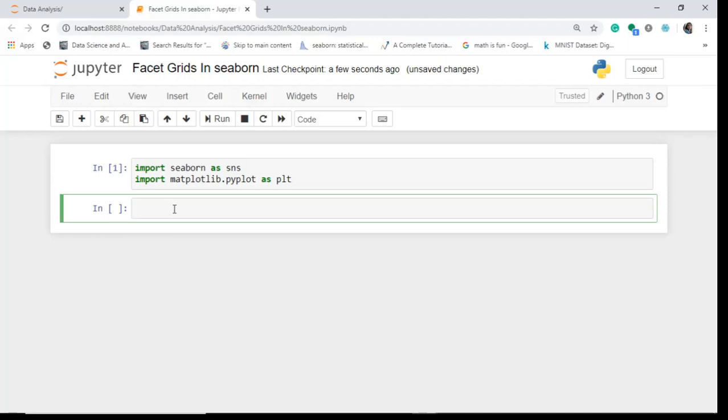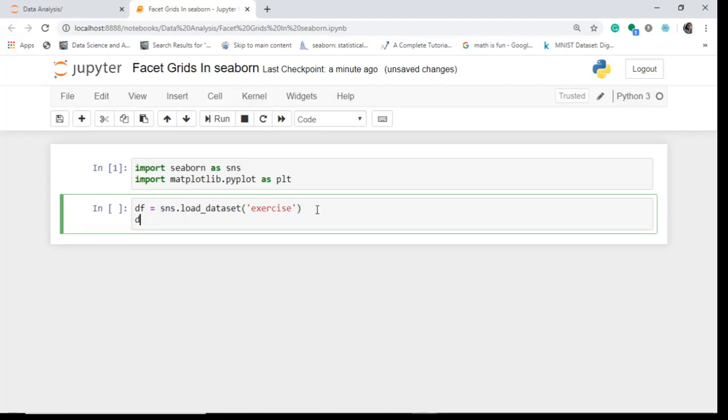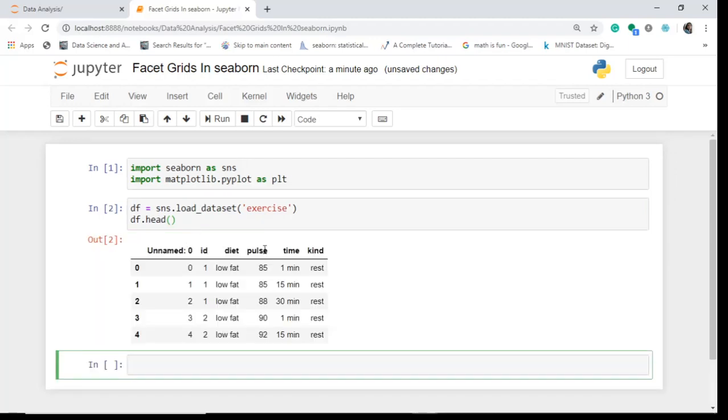Now what we are going to do, we are going to work with one of the datasets in Seaborn itself as we have discussed earlier, and today we will work with exercise dataset. So in Seaborn this is already being preloaded, so I'll just load this dataset. I'll tell SNS to load the dataset. Which dataset I want? I want exercise dataset. So what I do is in a data frame I just load this dataset called exercise and let's see the first five entries of this data.